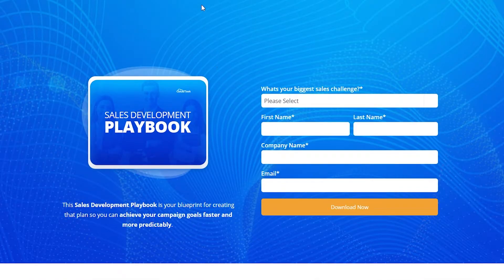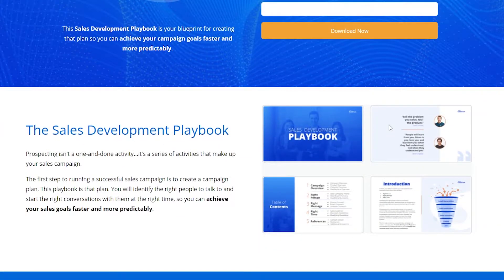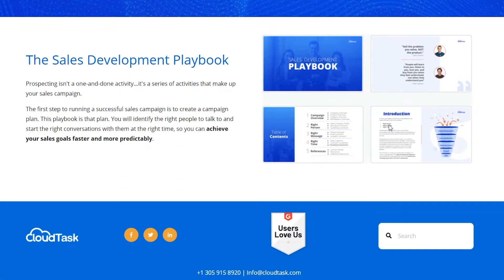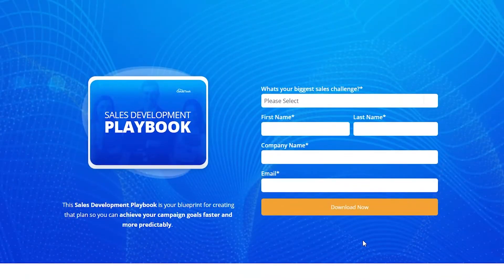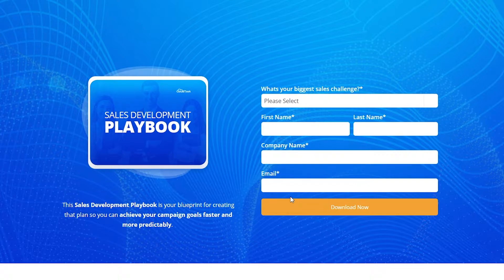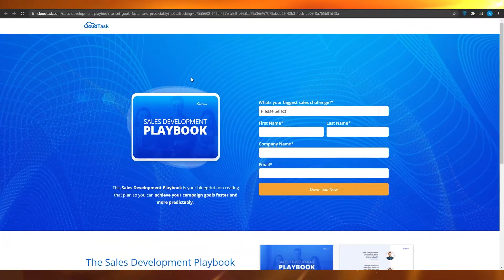From here, you can basically choose the biggest challenge, first name, last name, company name, and email — and then you will be all set. Once that's done, you will have the sales deployment playbook on your computer and you can use it to better your sales overall. So that was app number one.